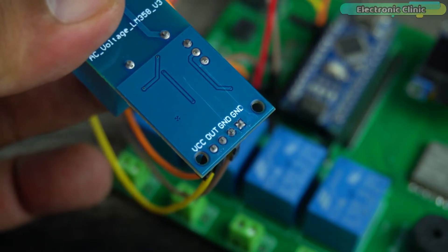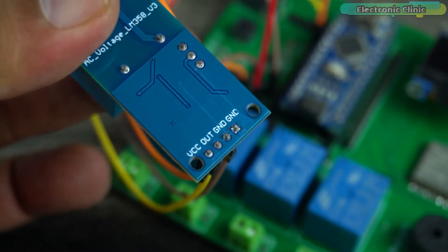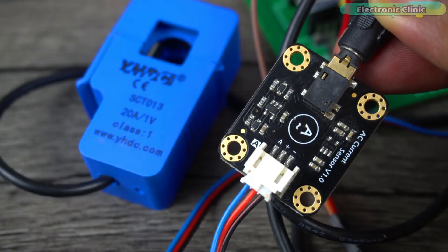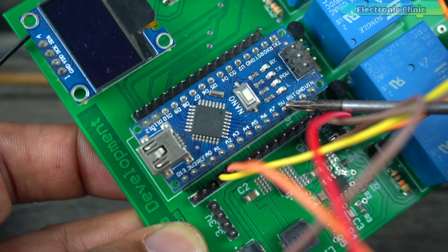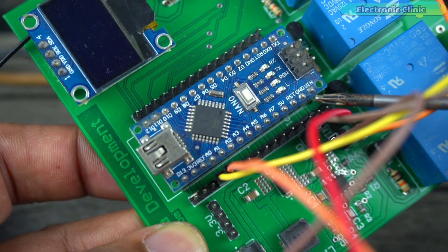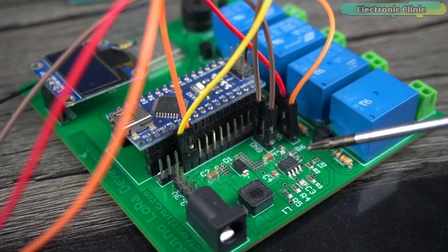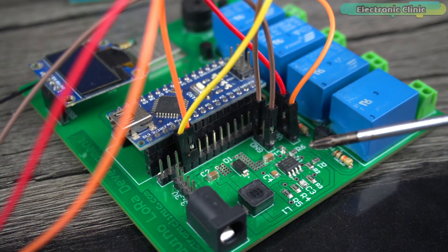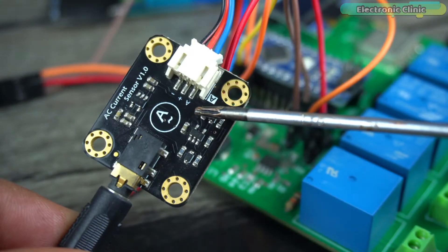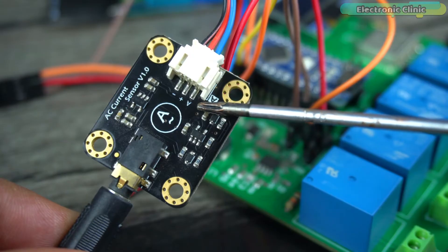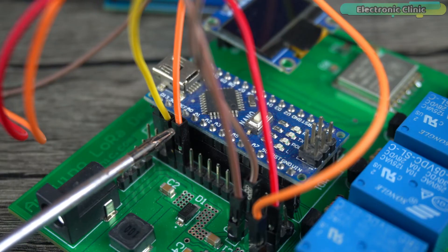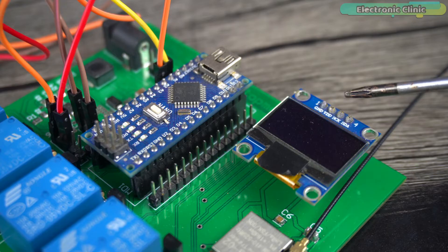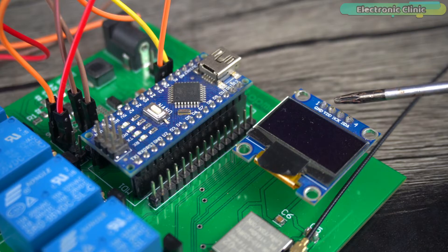Connect the VCC and ground wires of the AC current sensor to the Arduino 5V and ground, but in my case I have connected it to the external 5V and 3 amps power supply. Connect the output signal wire to the Arduino analog pin A1.